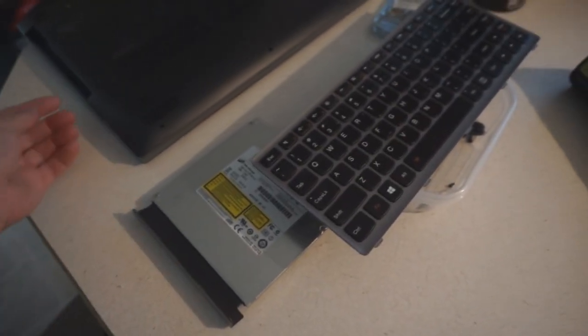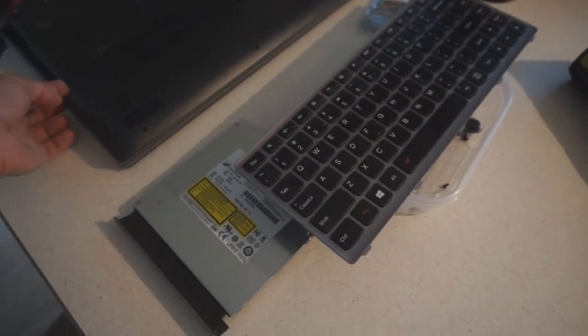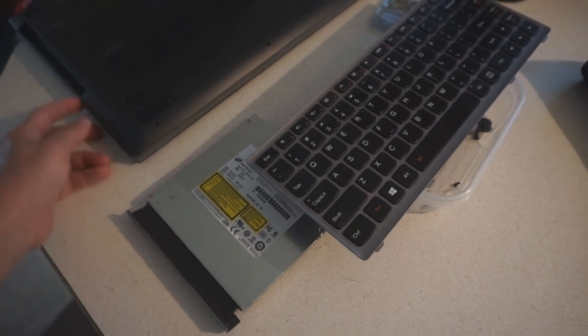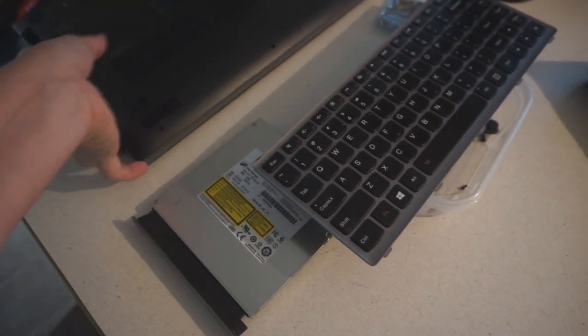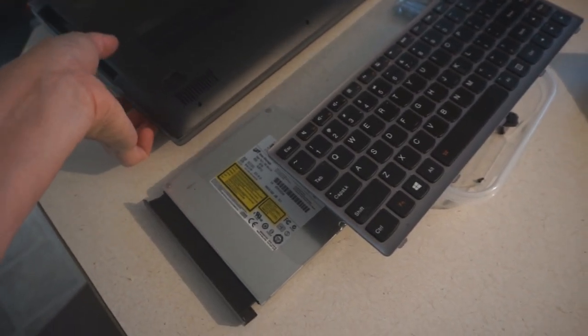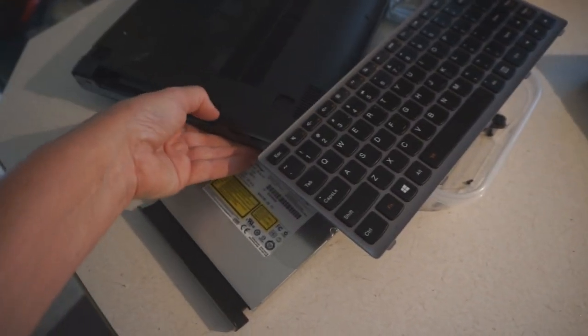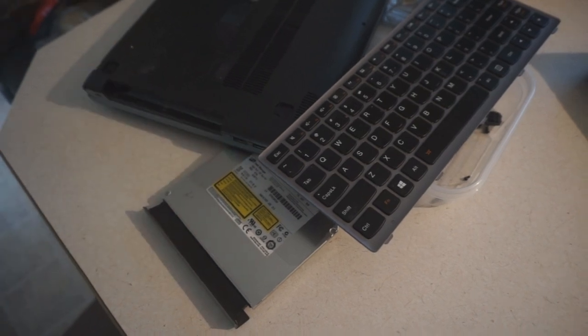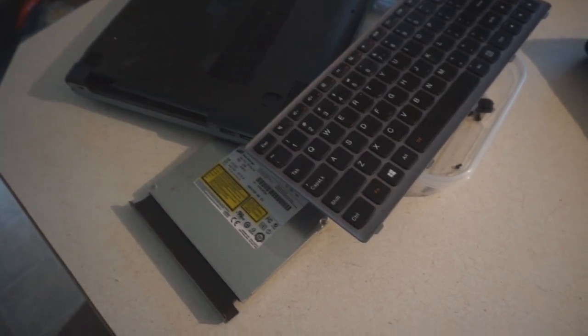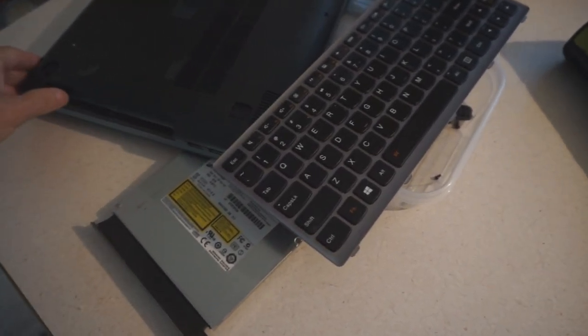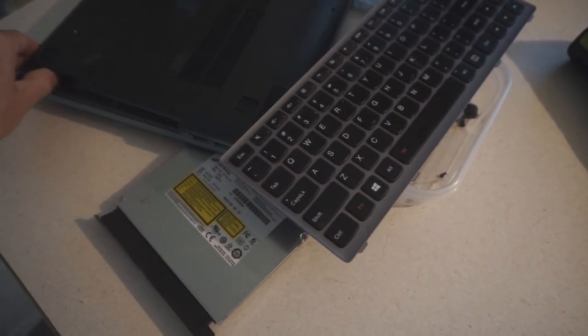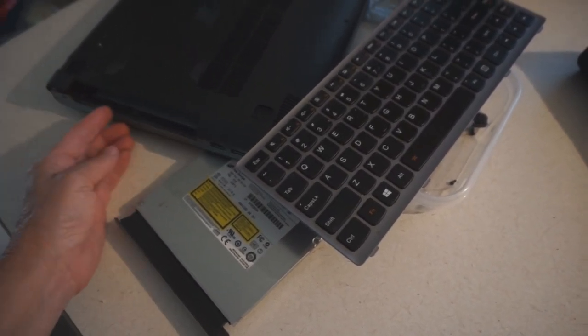My laptop has been having some charging issues for the last several months.